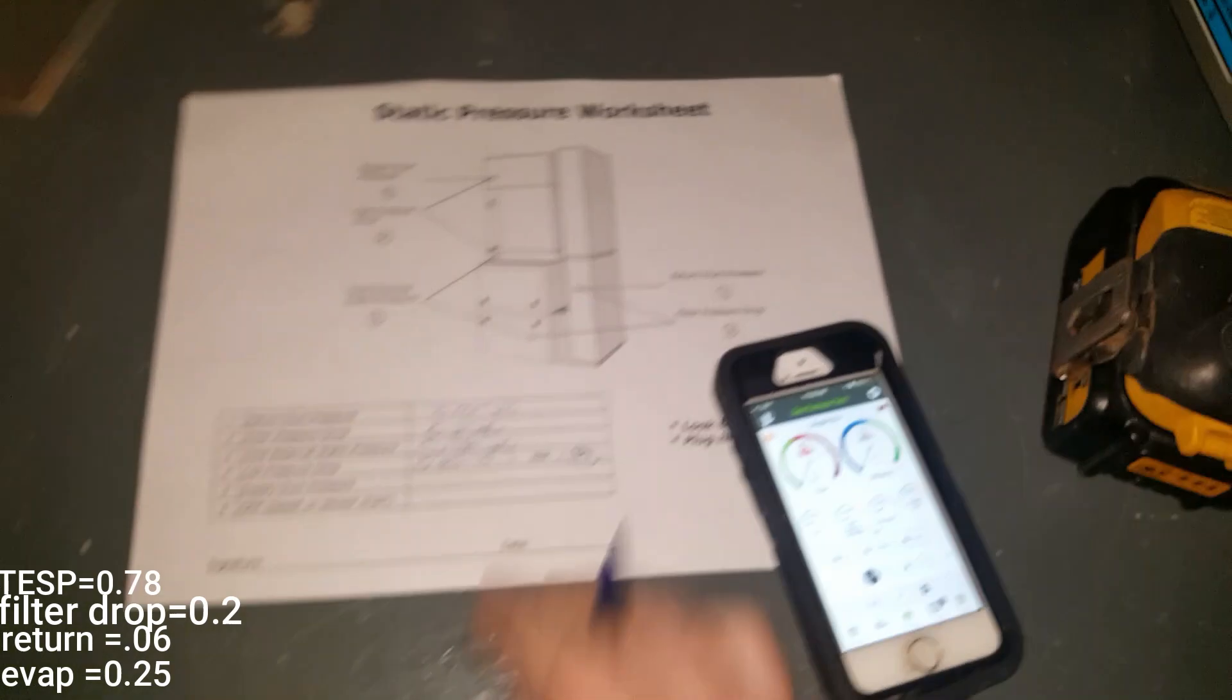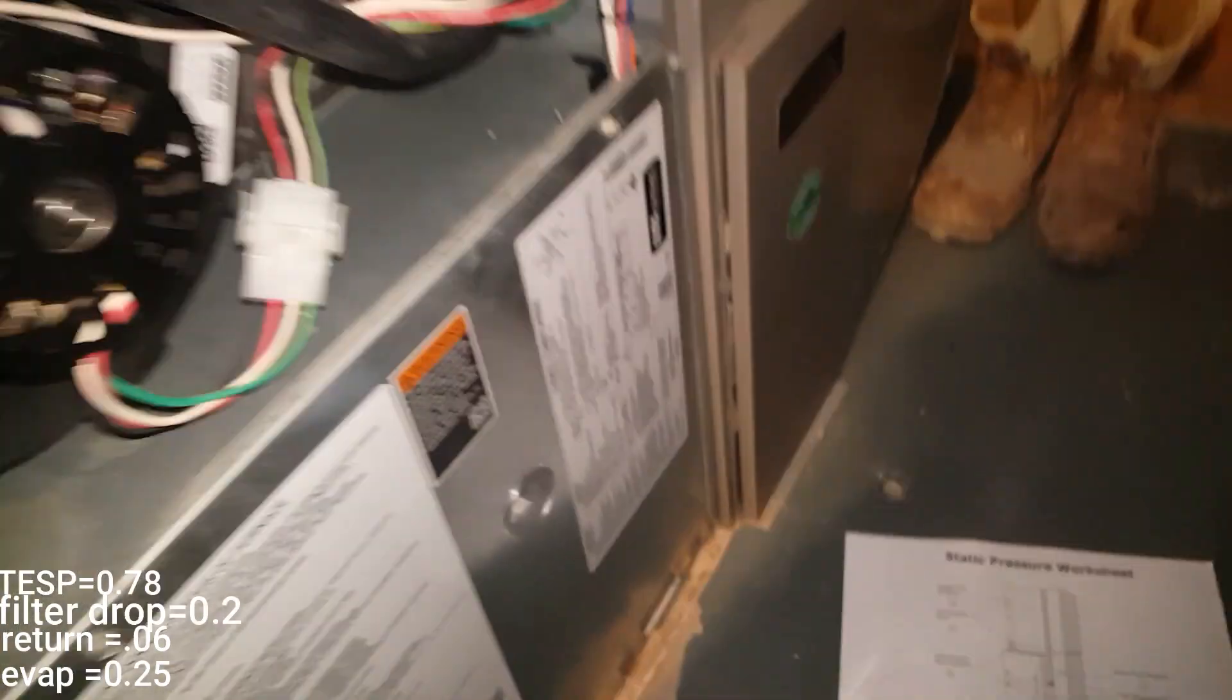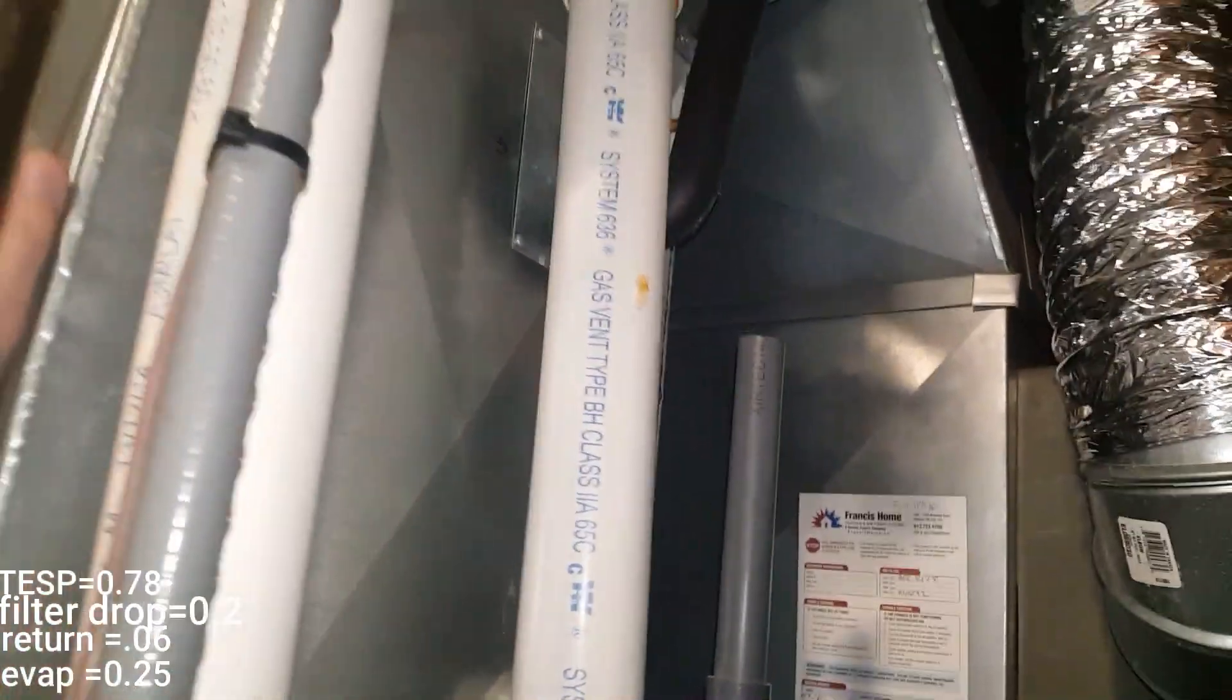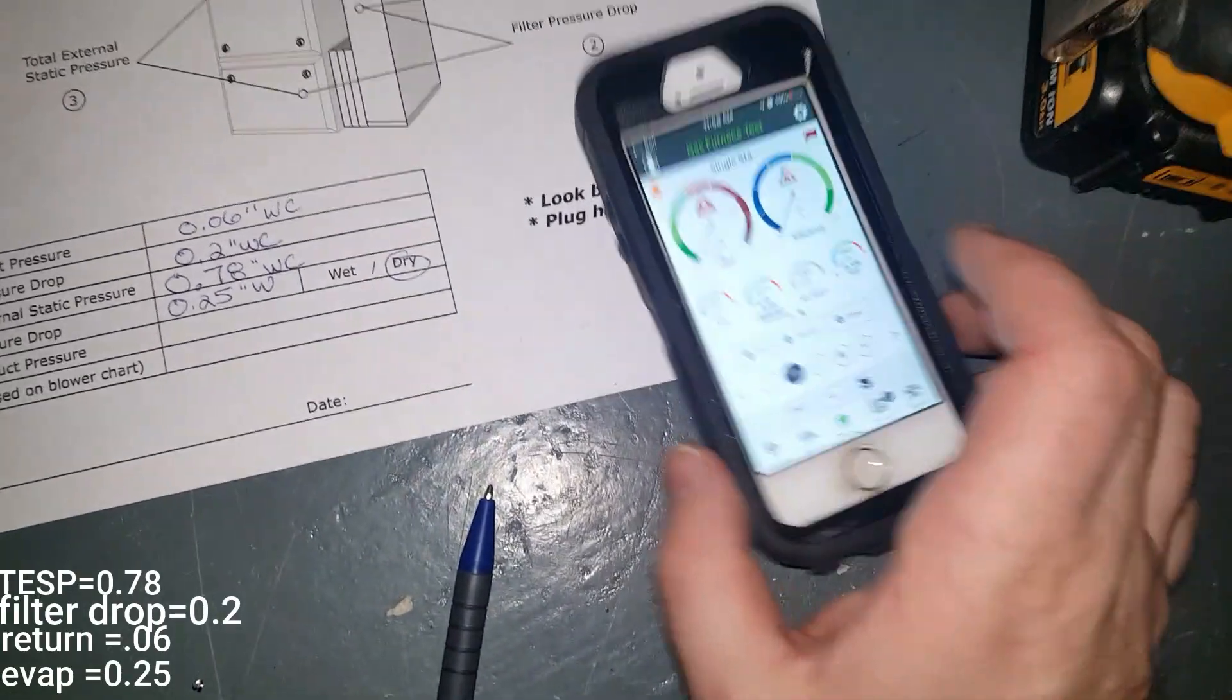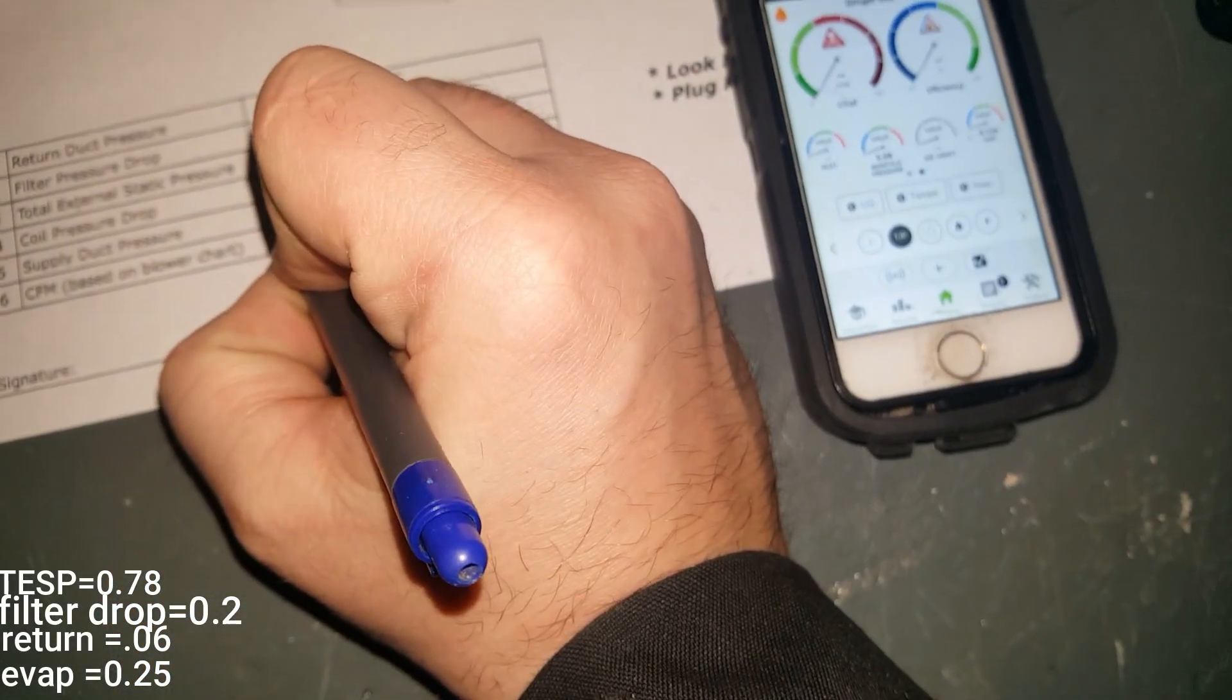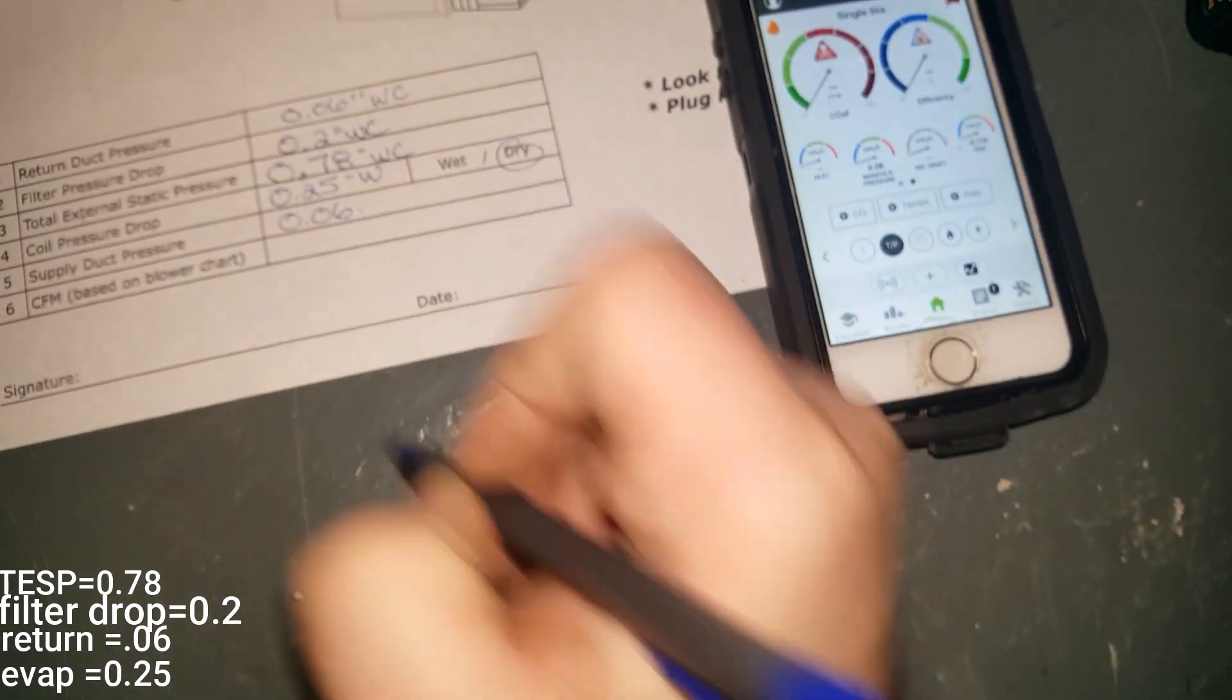And now I'm going to do my supply side. So just disconnect this here. So now we're simply reading supply pressure, and that's also 0.06.